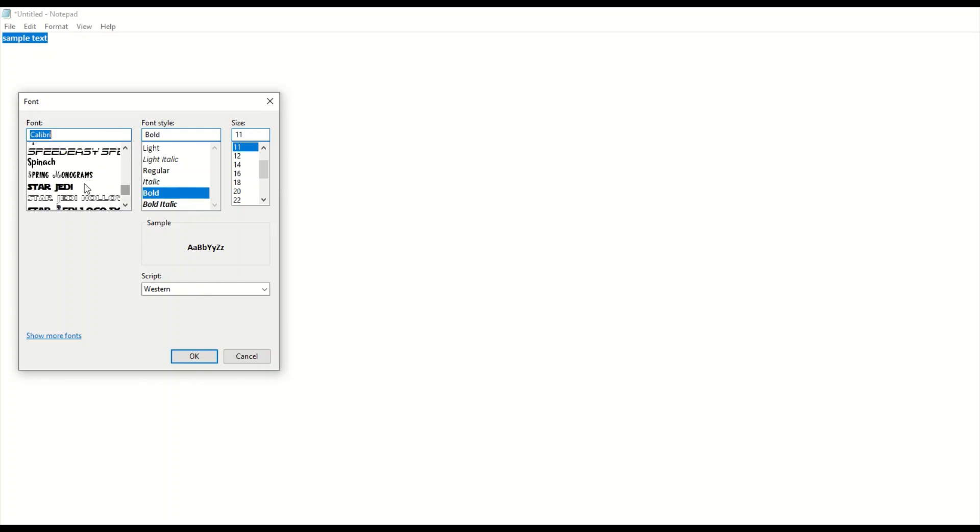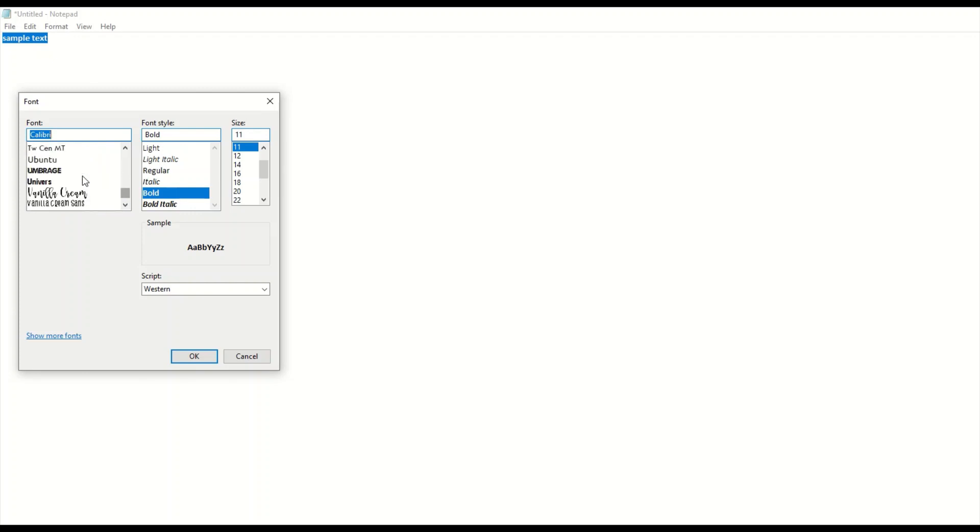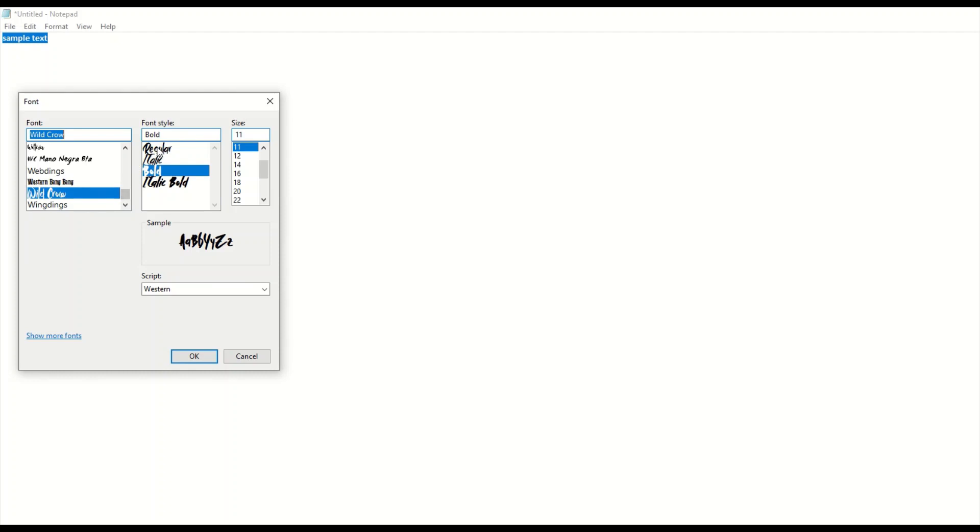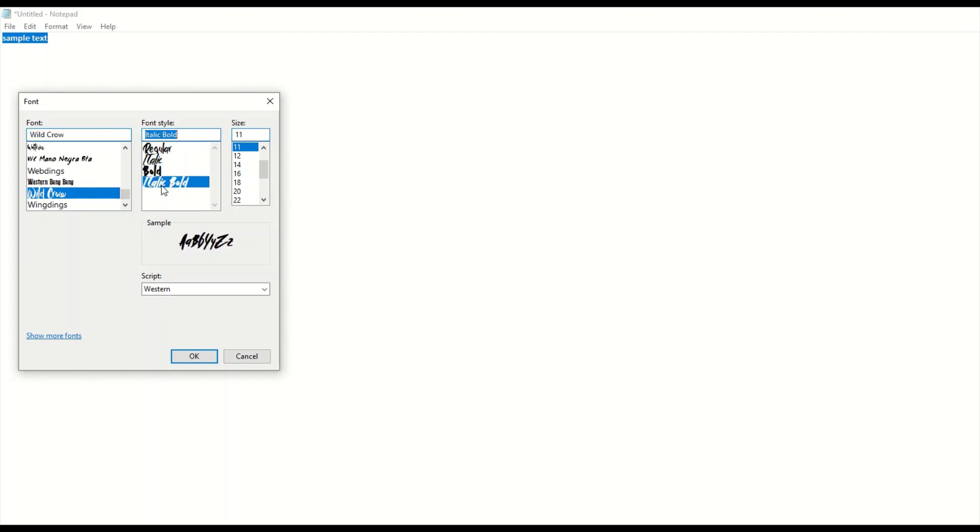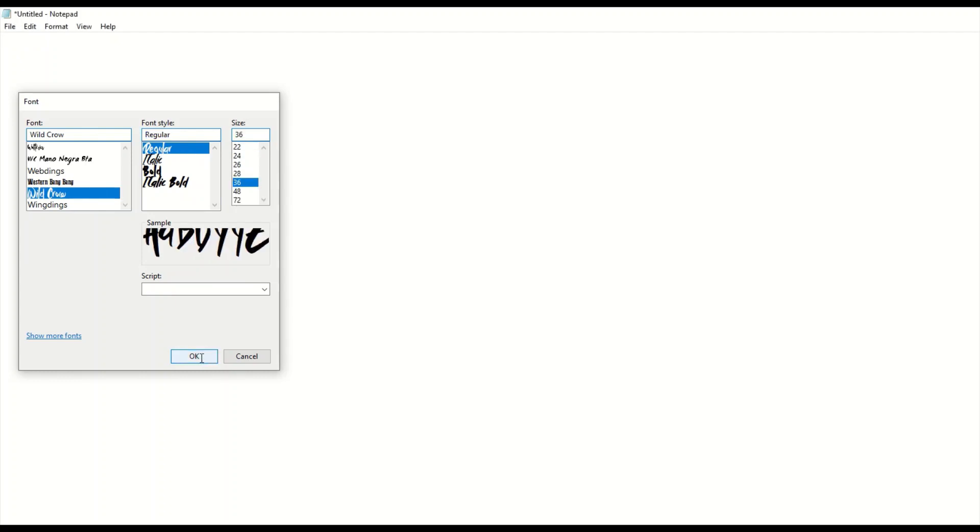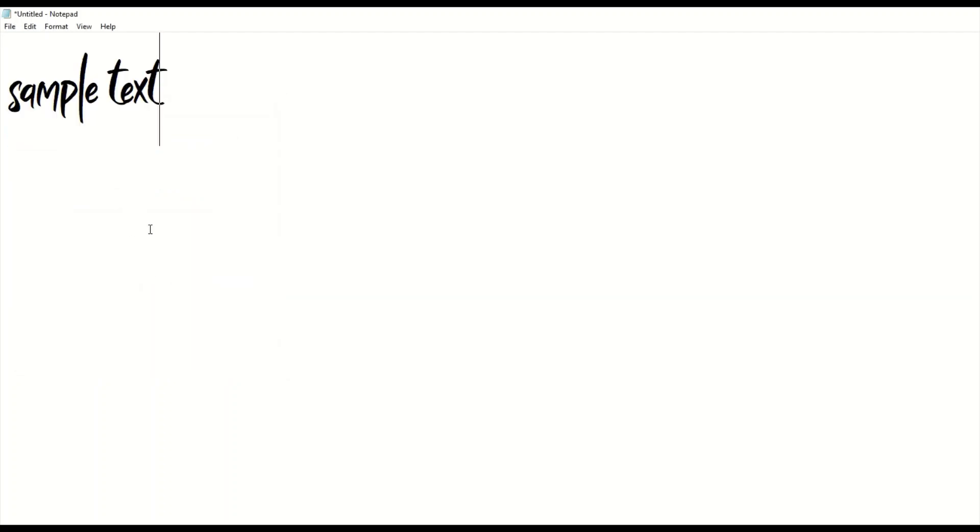I'm eventually going to get to the W's and I can see there's Wild Crow and I've got an option of doing Regular, Bold, Italic, or Italic Bold. So I'll just go Regular and I'll just go to like 36 for example, and that will give me the sample text that I can use. Very easy to download, that's a great-looking font.